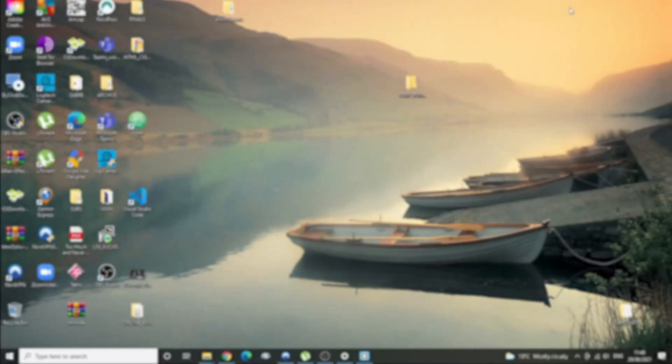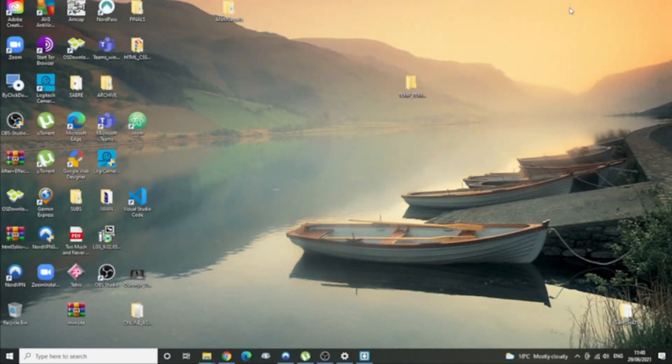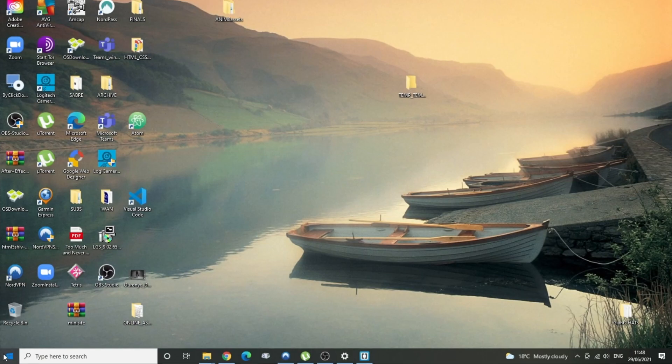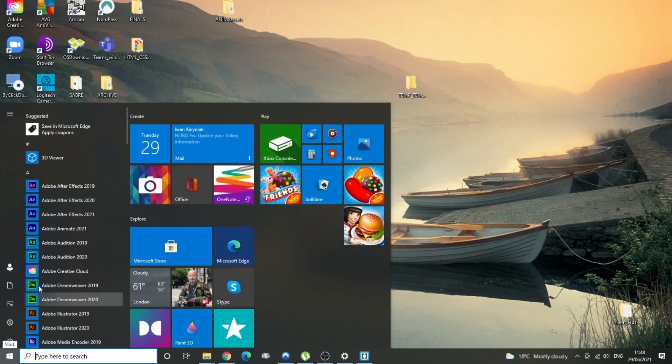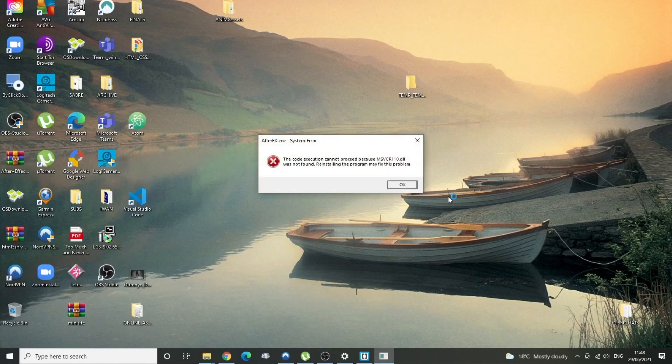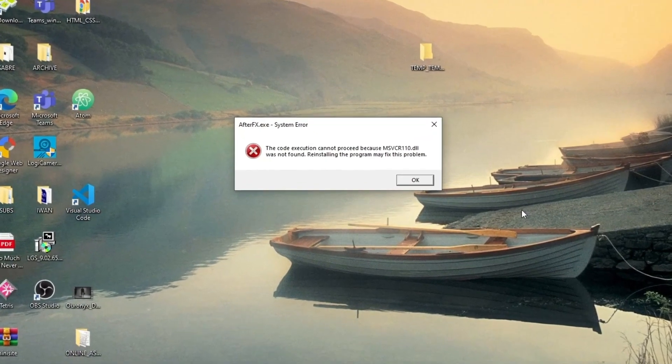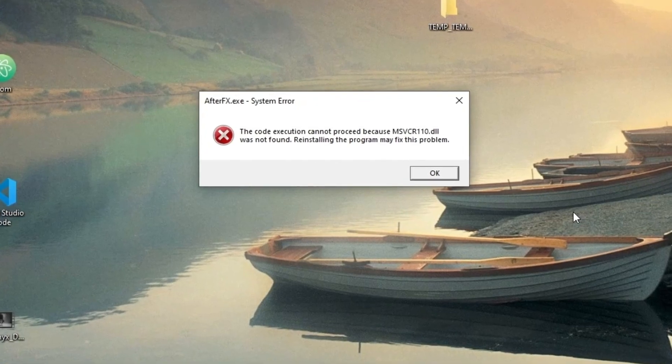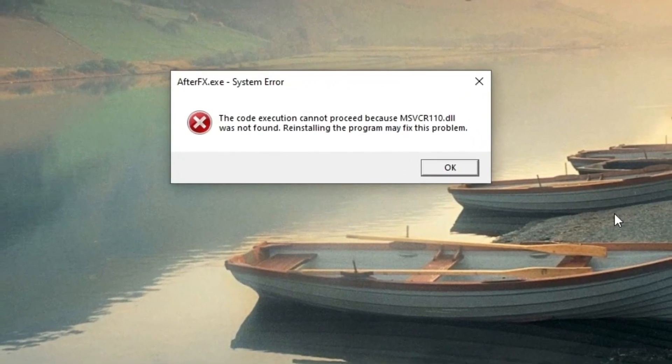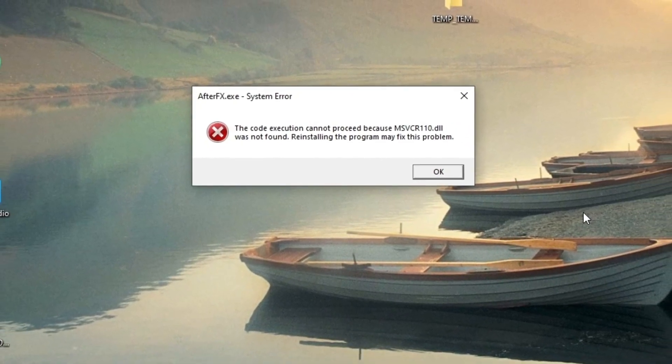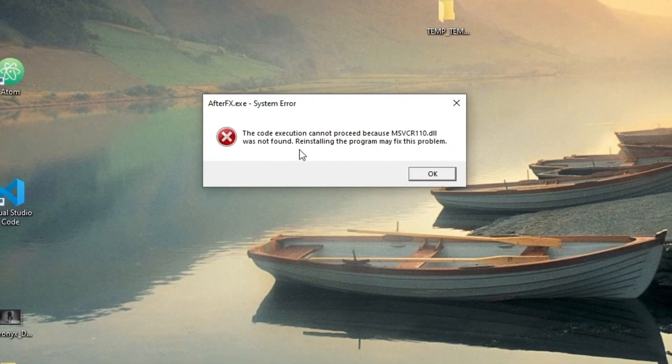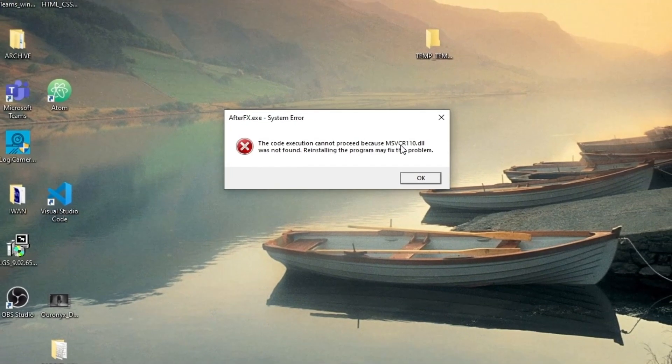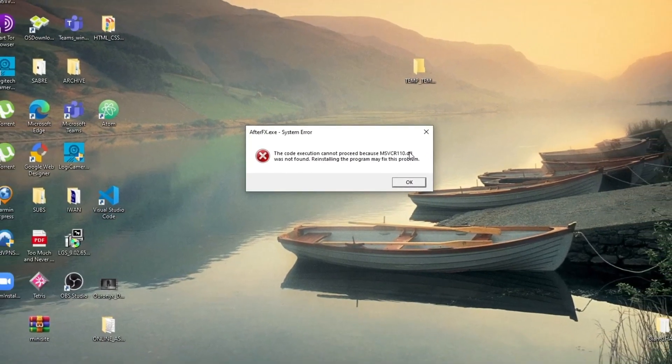Hello there. If you're watching this, the chances are you're an After Effects user who has gone to launch their beloved application, and oh my gosh, they've got this horrible thing pop up. It's an MSVCR something or other .dll error.